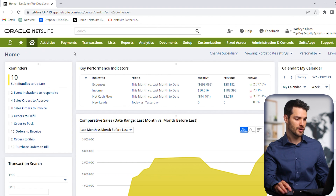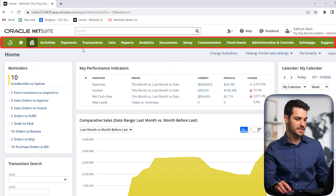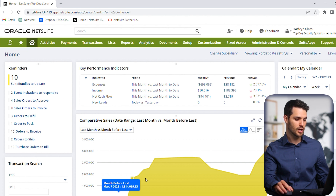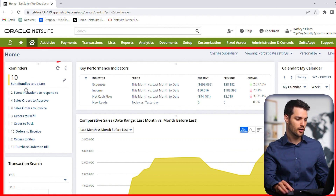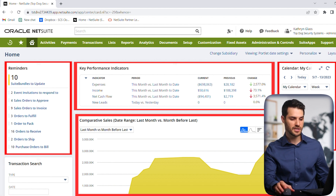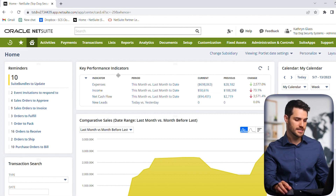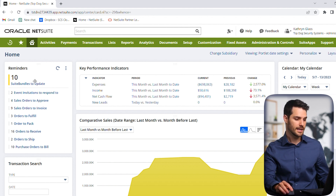First off, you've got this green bar here — it might be a different color for you — but everything below that bar is what's called the dashboard itself. You've got all of these little windows called portlets. There are many different portlets you can have; they can show everything from key performance indicators and various reports to calendars and reminders. We'll cover all of these in a separate video, but all you need to know right now is that everything here is considered the dashboard.